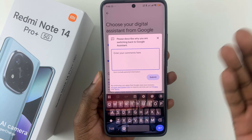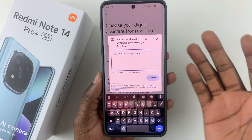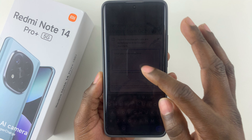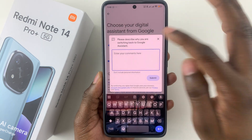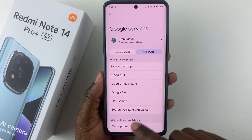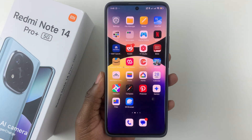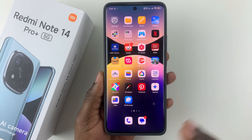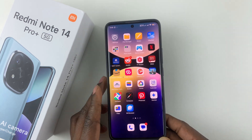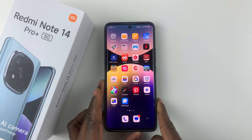You'll also be prompted to describe why you're switching back to Google Assistant. If you want to fill it in you can, but if you don't want to fill it in you can simply close it. And there you go — you have successfully switched from Gemini to Google Assistant.